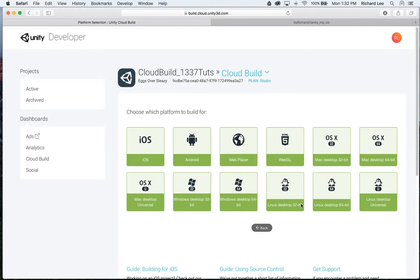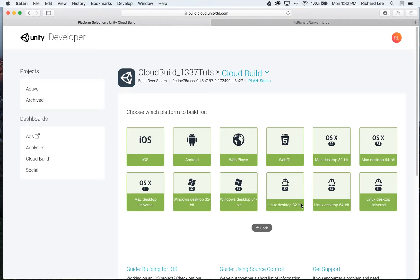And I'm done. Now that wizard is actually very smart. If I had picked a different source control management system, it would have asked me different questions. If my repository was private, it would have actually asked for my SSH key. But because it was public, it didn't need to do that. So it just moved me on automatically to the next step.